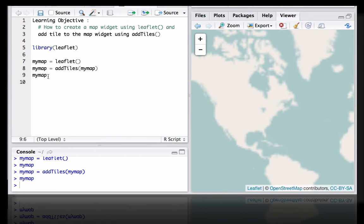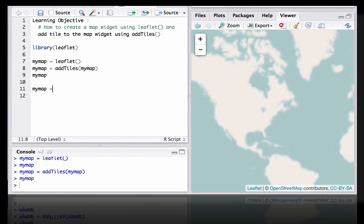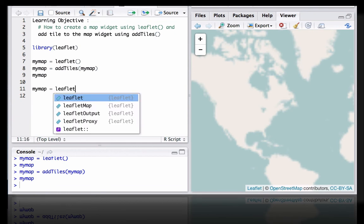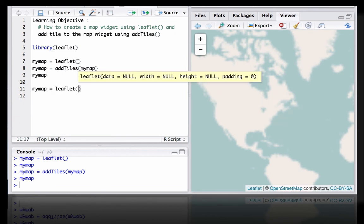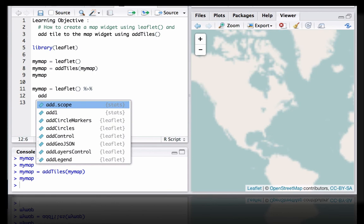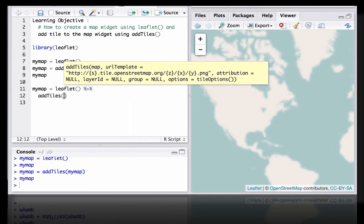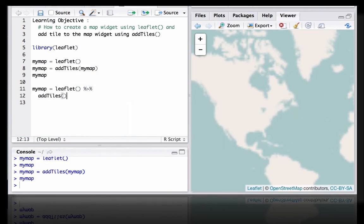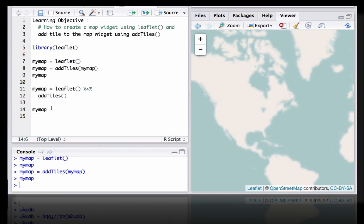The same code can be written using the pipe operator. So what I mean is we can also write mymap equals leaflet and then using the pipe operator and then addTiles. Then we can print the map and it should produce the same output.